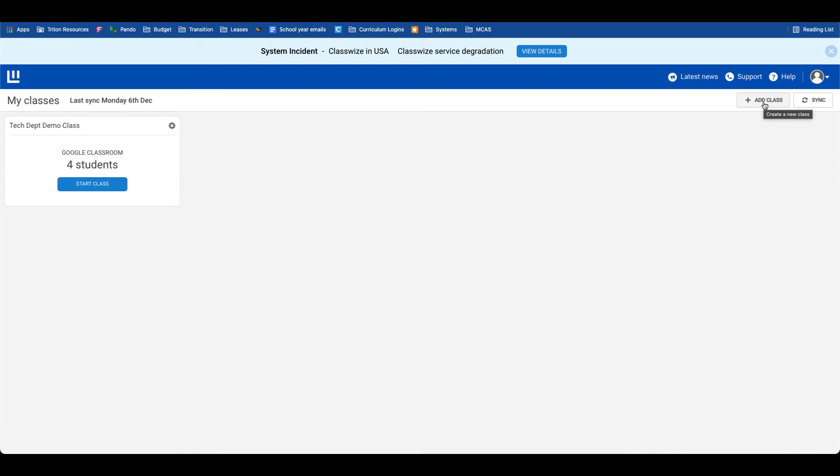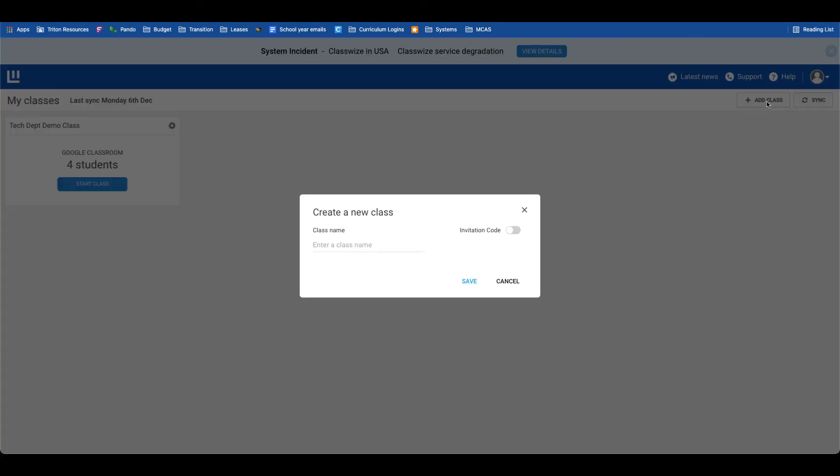This could be a study hall period, for example. To do this, we will select add class, manually added class demo. If I'd like to invite students, I can do that, or I can pull students in right to this manually added class.